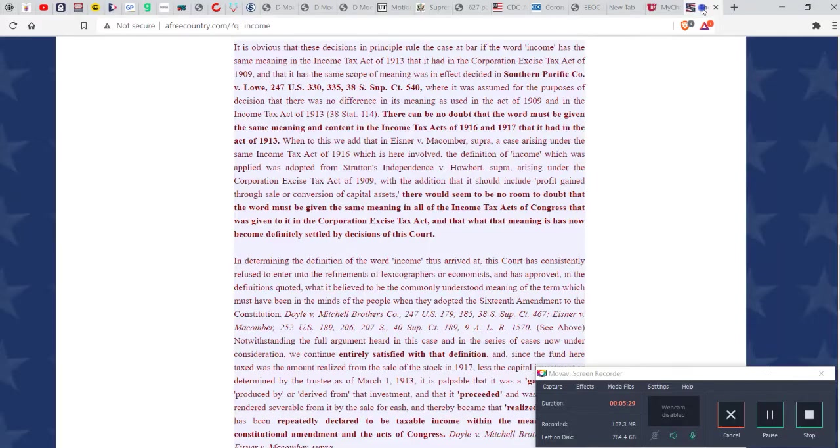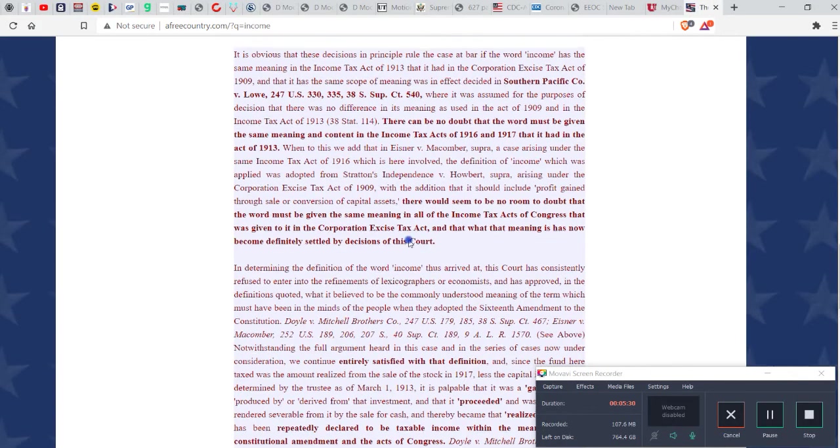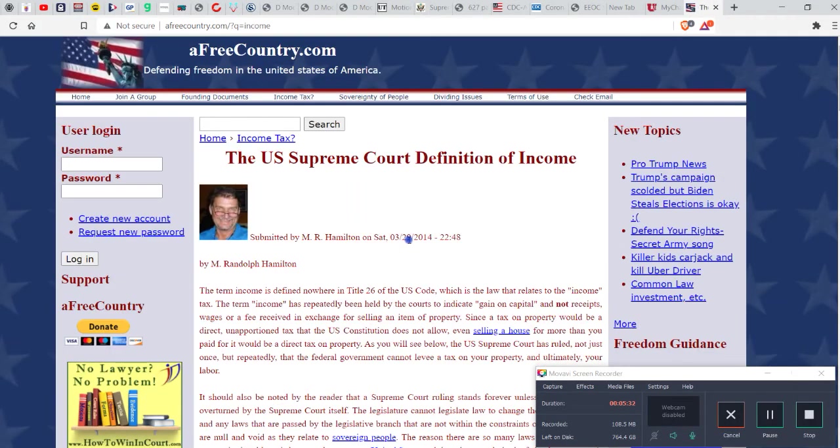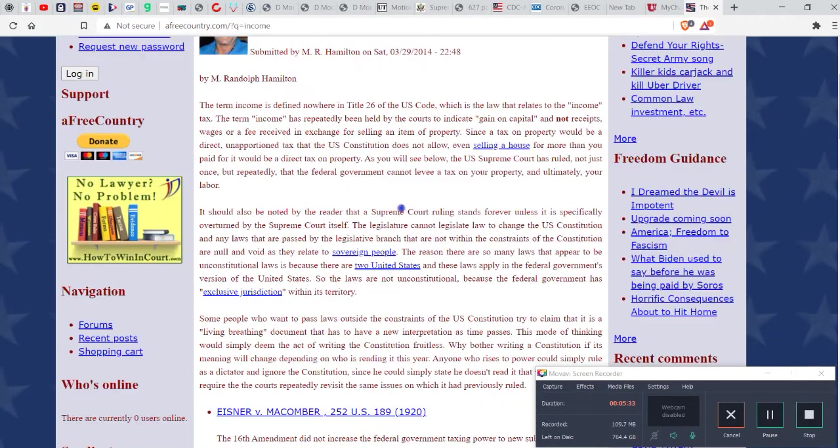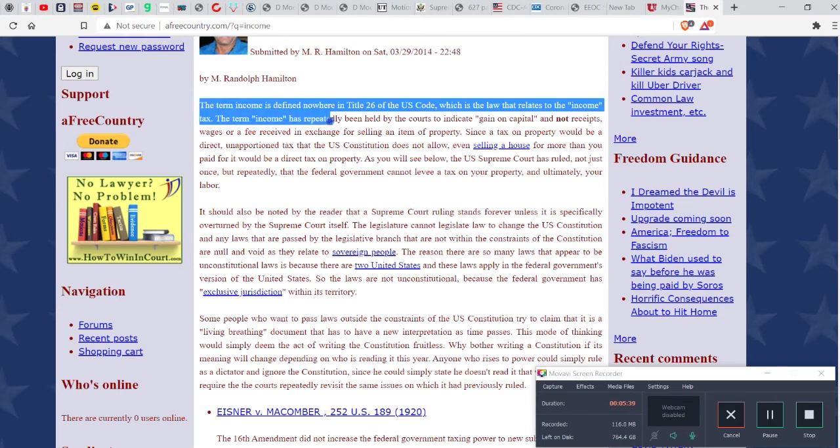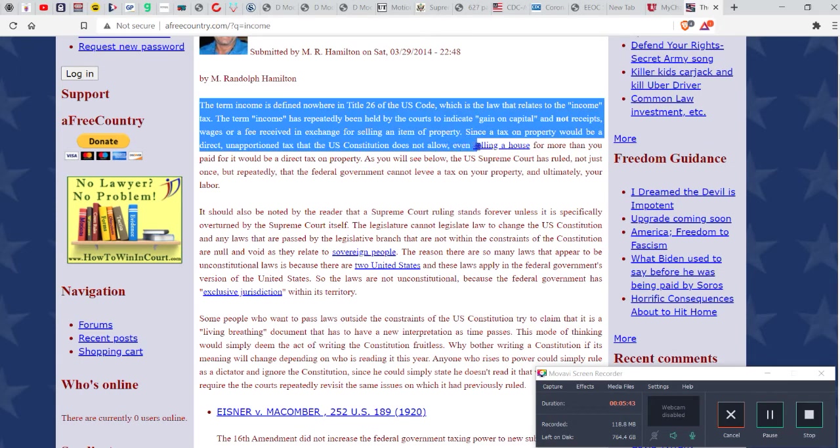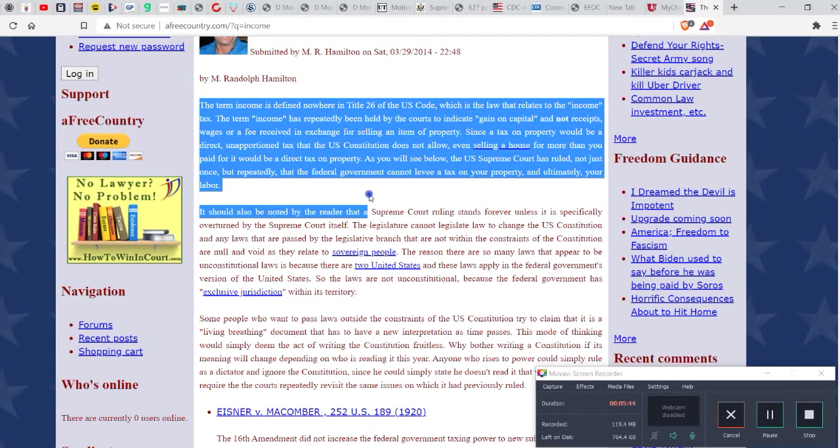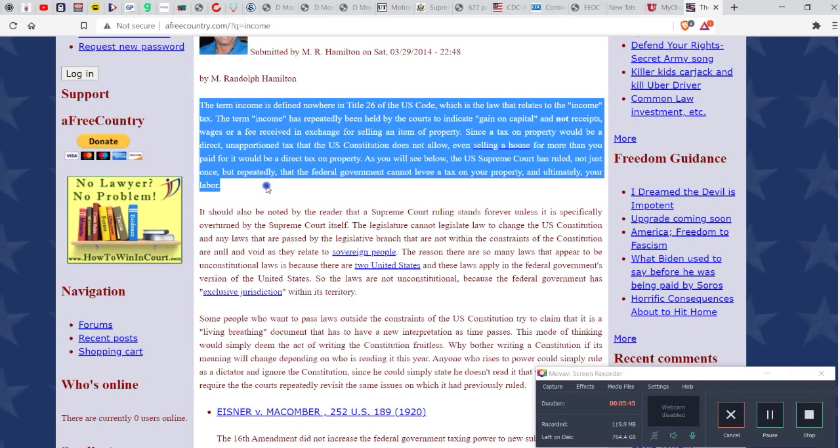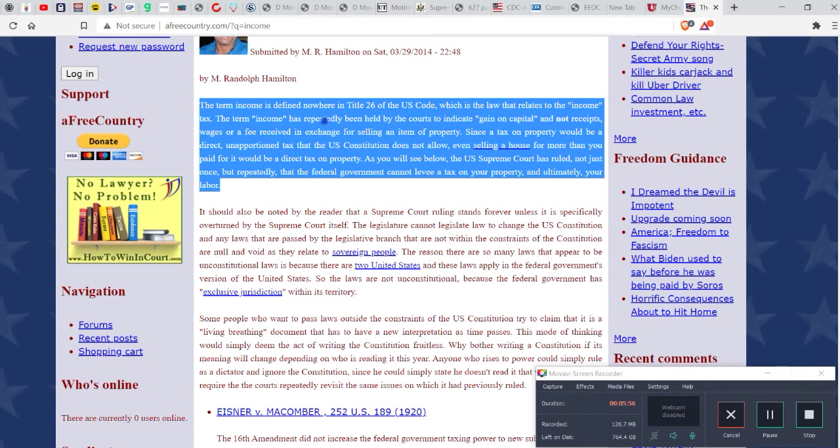And as a matter of fact let's read this real quick man because this is really really nice. The term income is defined nowhere in title 26, which is the law that relates to the income tax. The term income has repeatedly been held by the courts to indicate gain on capital.